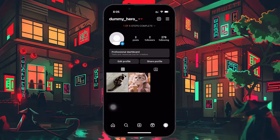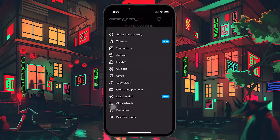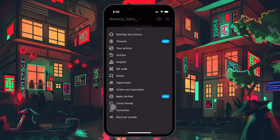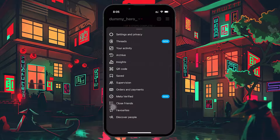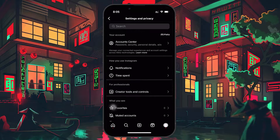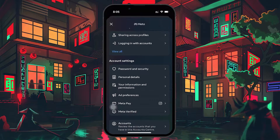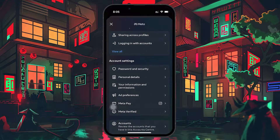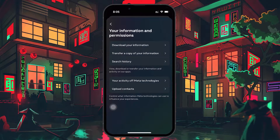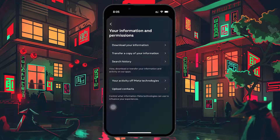First, tap on the three horizontal lines at the top right of your Instagram profile to open the menu. Then tap on Settings and Privacy and select Account Center. Scroll down until you find Your Information and Permissions. Tap on it and then choose Download your information.